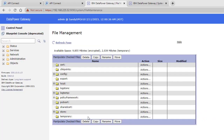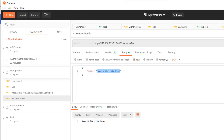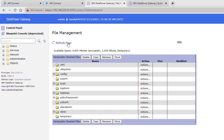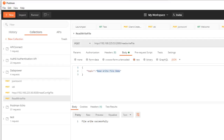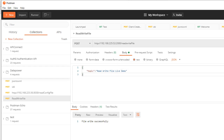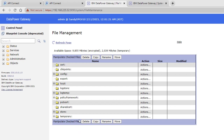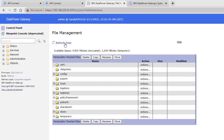Let me refresh the file management view. After triggering once more, we can see the file inside the temporary folder. Clicking on it shows `file.txt` containing 'read write file demo' — exactly what we passed as the request. Now I'll change the content to 'read write file live demo' and delete the file. The file is still available because TTL is 60 seconds, so let's wait.